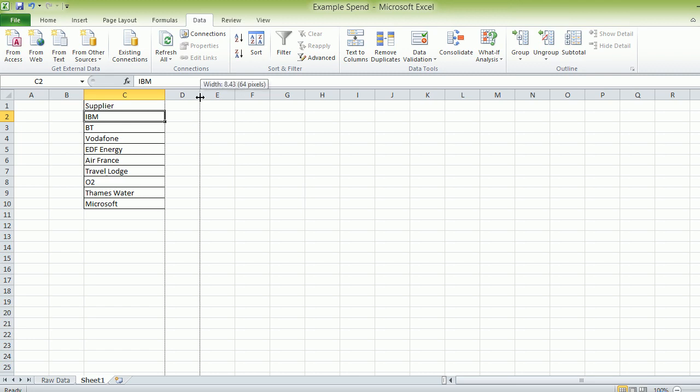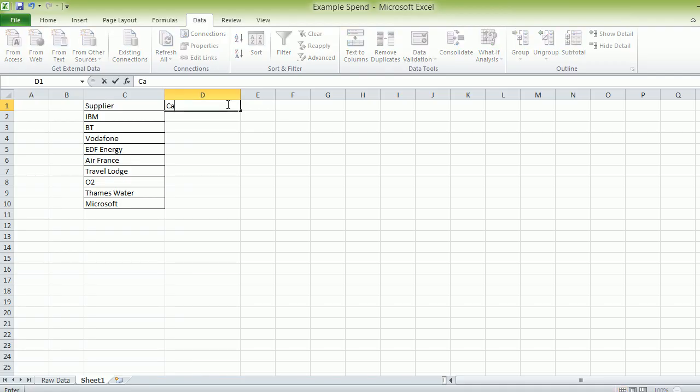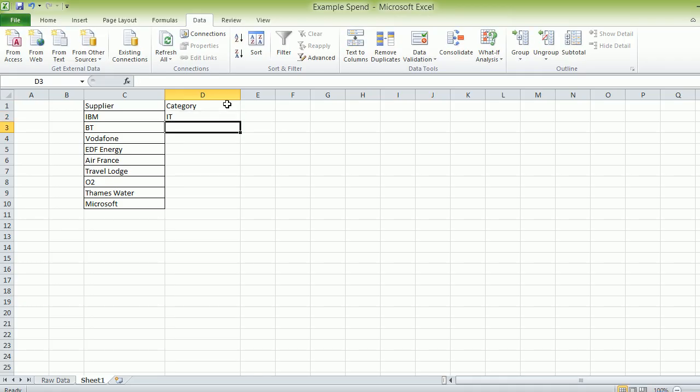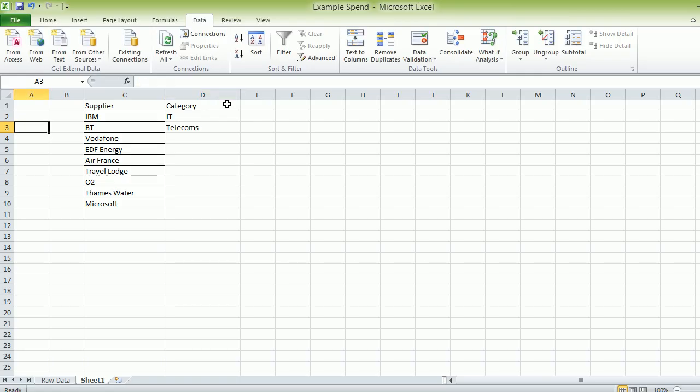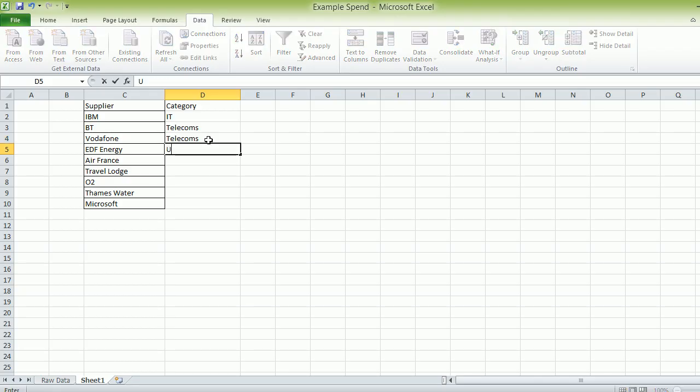And the reason we do this is if we had 3,000 line items there and lots of repeats, it would make it hard to do the category. I'm going to type the word category here. And then we're going to run down this. IBM, that's IT. BT is telecoms. Vodafone, again, telecoms. EDF, that's utility.